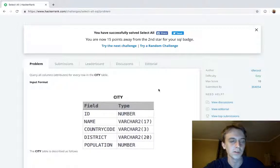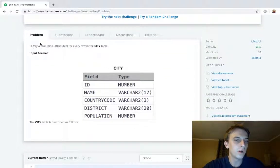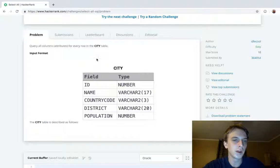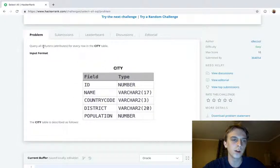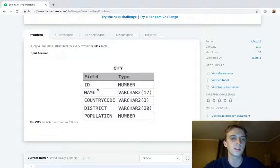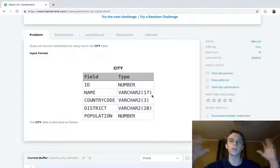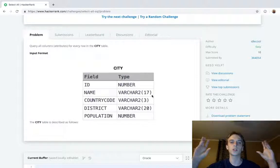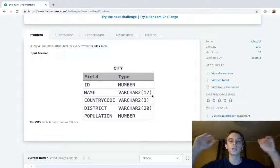Query all columns attributes for every row in the city table. So we have a city table and we want all the data in the entire table right. We want the data for every field for every entry.